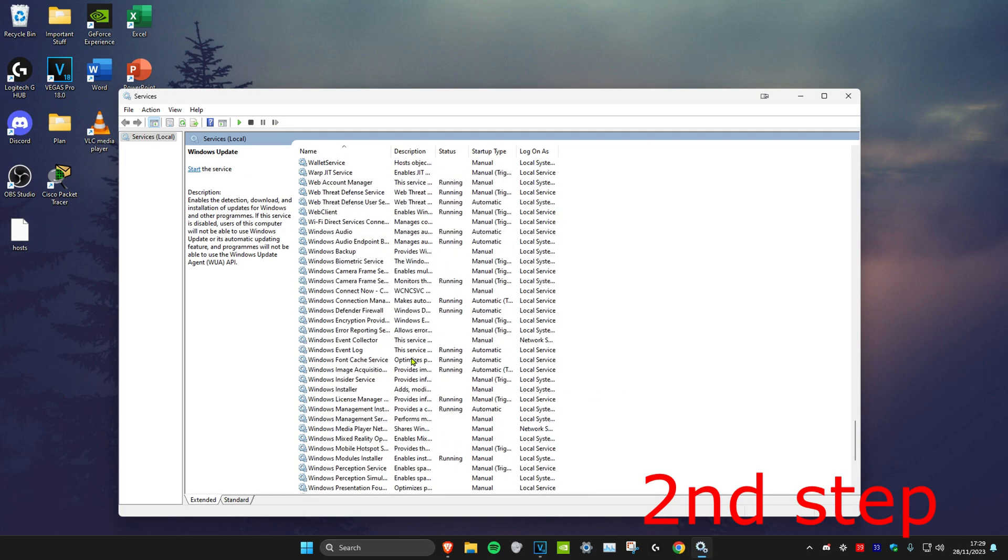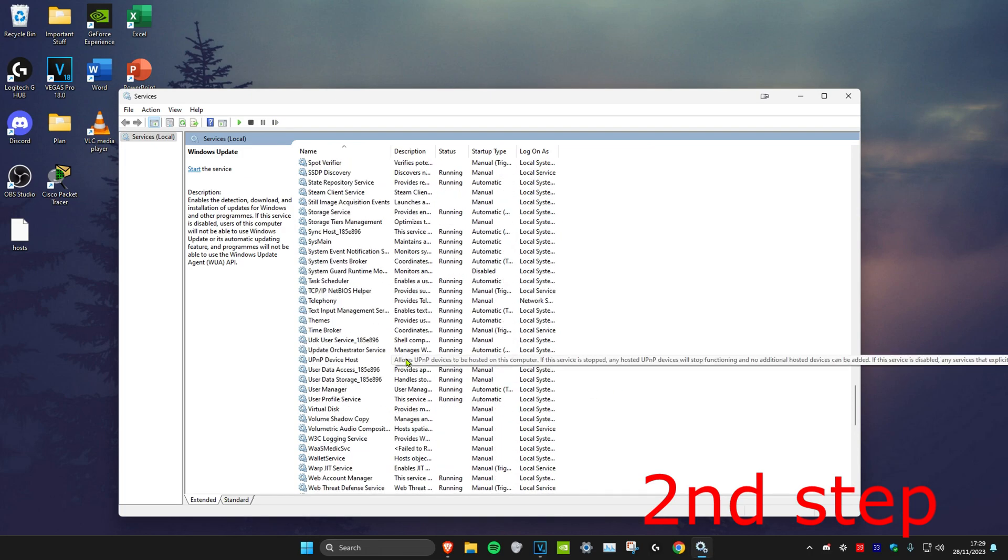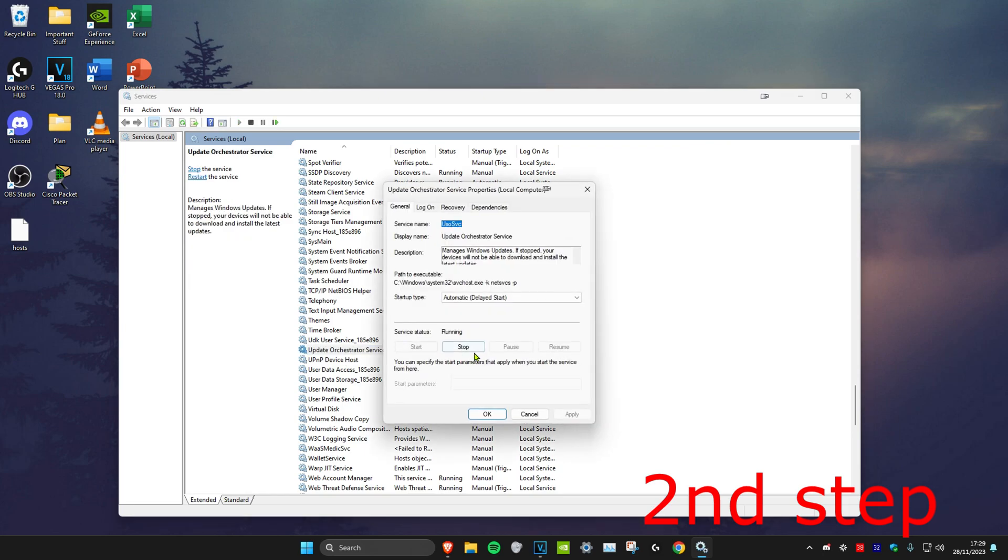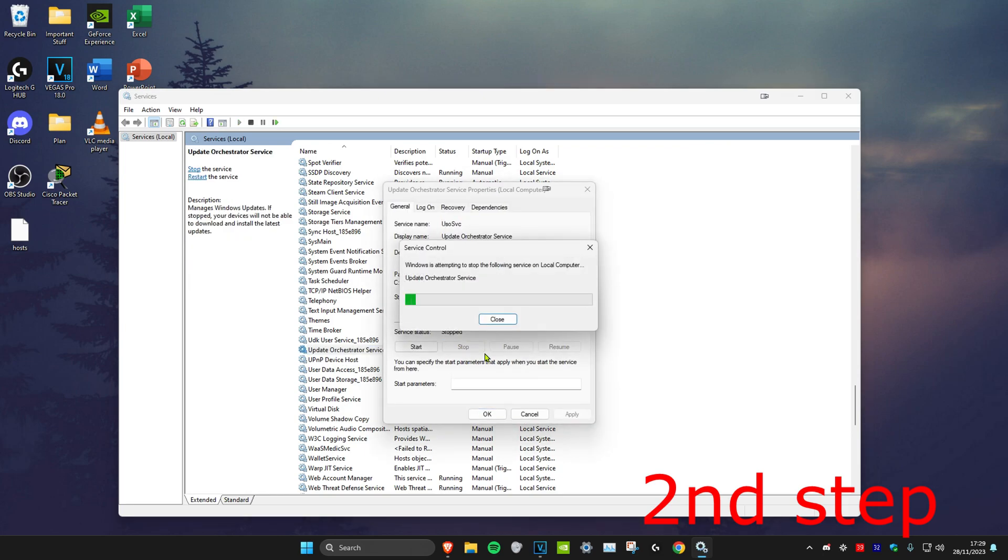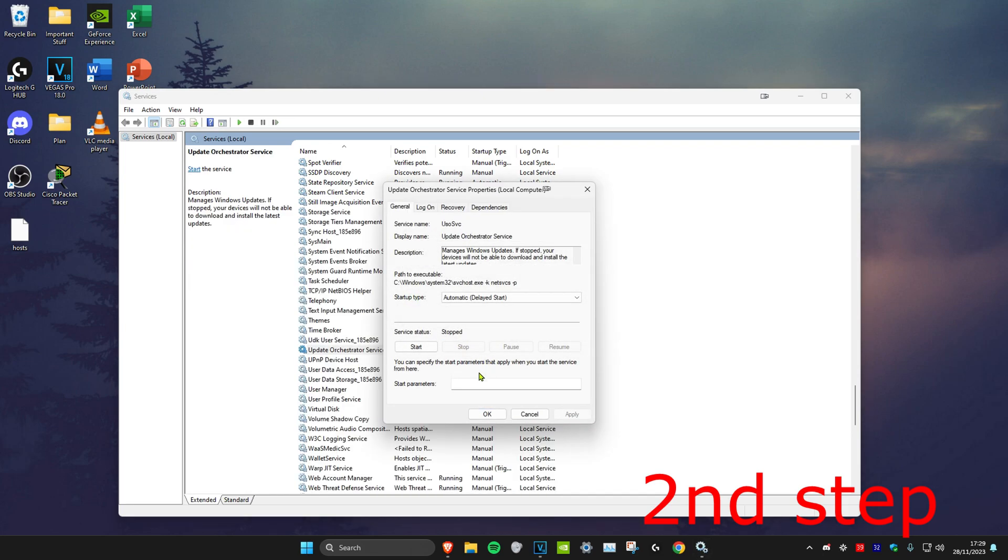Next, scroll up until you find Update Orchestrator Service. Do the same thing and stop it as well. Don't worry, we're going to enable it again after.